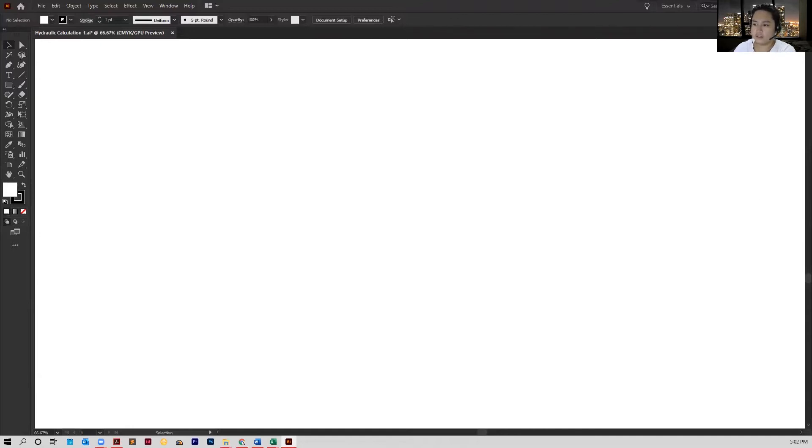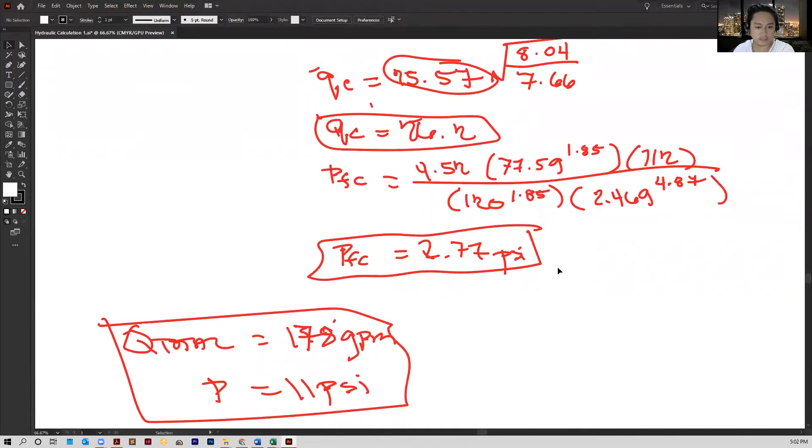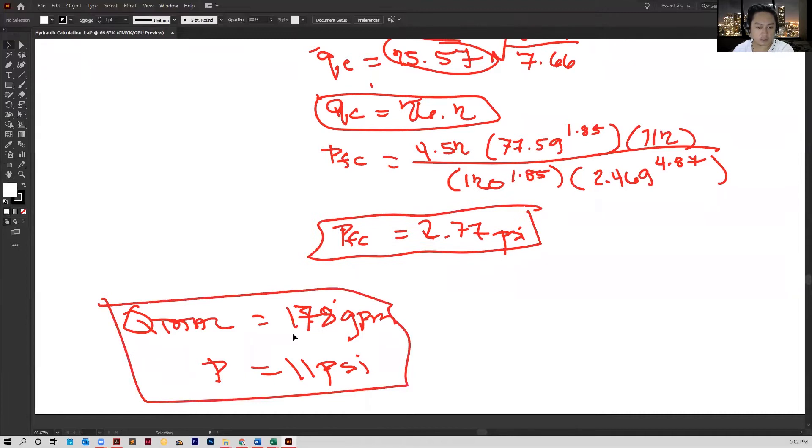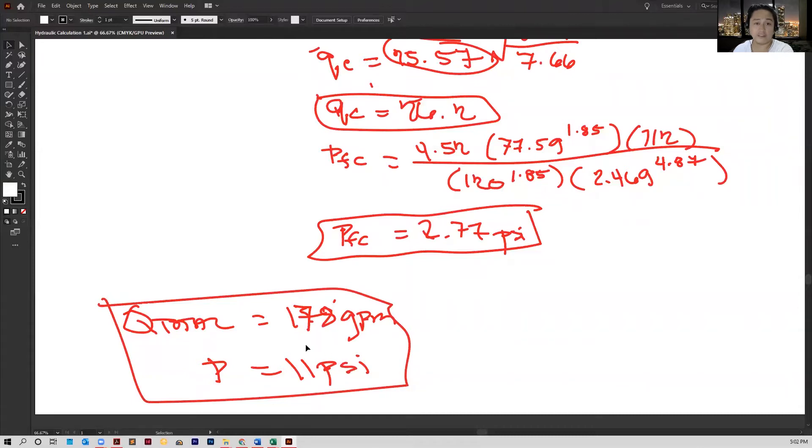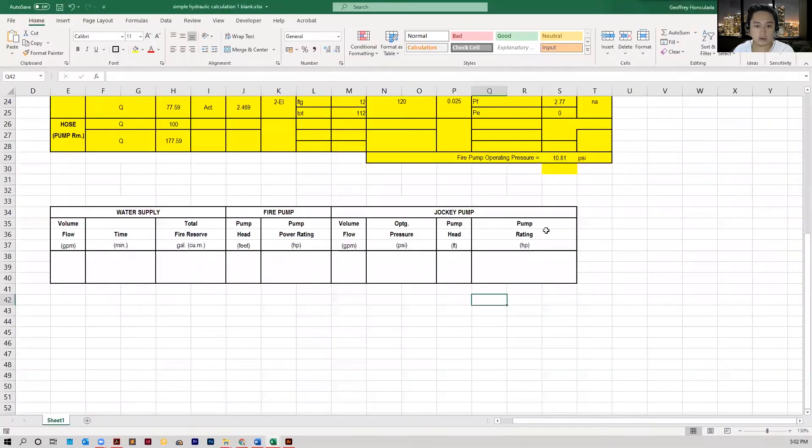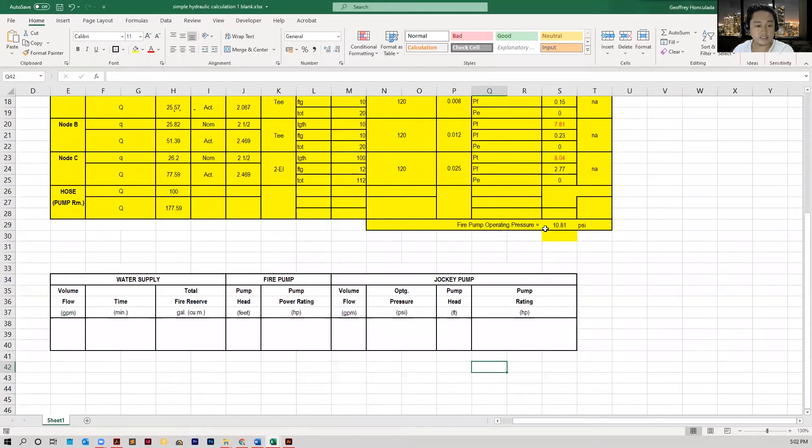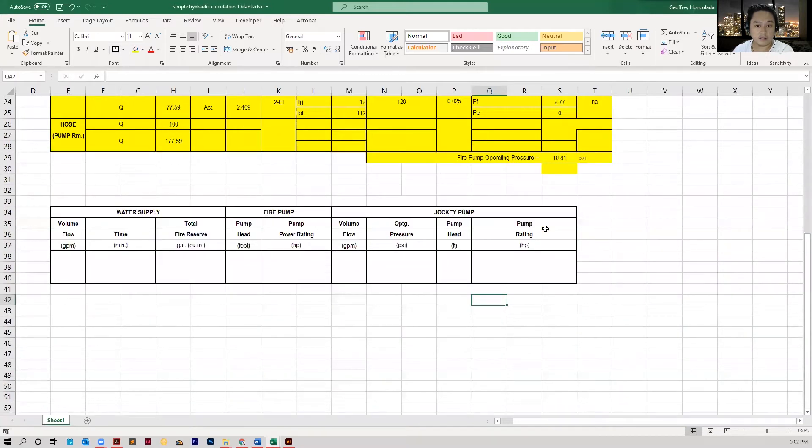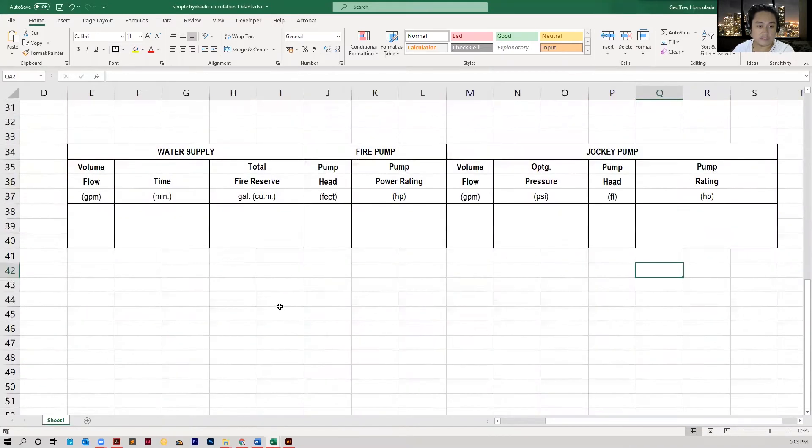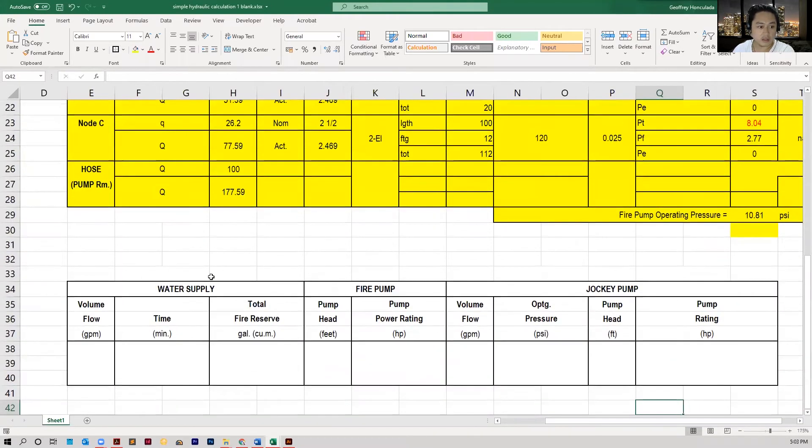So the last time, the last part of our solution, we were able to come up with a total of 178 gallons per minute and a total pressure of 11 psi. This is the table that we have to fill out.